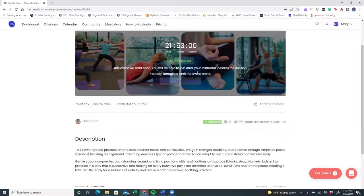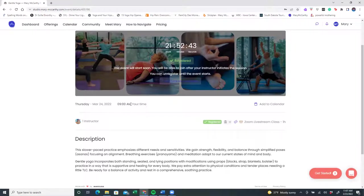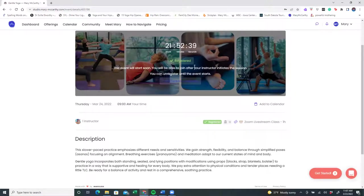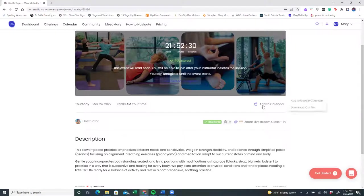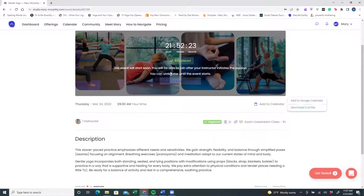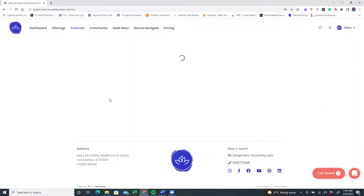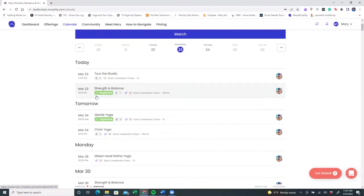I start every class 15 minutes before the beginning of the class. So for example, down here it says that the gentle yoga class will be held on Thursday, March 24th at 9 a.m. I will open this class at 8:45, and you can join it at any time. What will happen is that this green button changes and it will say join class. You can also add your class to a calendar, and it will ask you if you want to add it to a Google calendar or if you want to download an iCal file. So this is how you can access and register for the classes and join them live streamed. You'll notice now I have registered for both the strength and balance class coming up and the gentle yoga class.